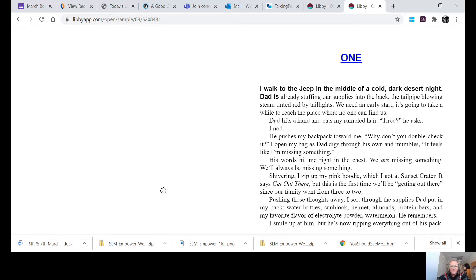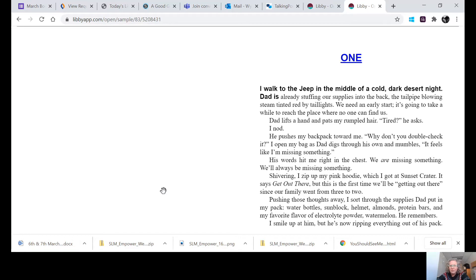I nod. He pushes my backpack toward me. Why don't you double check it? I open my bag as Dad digs through his own and mumbles, It feels like I'm missing something. His words hit me right in the chest. We are missing something. We'll always be missing something.